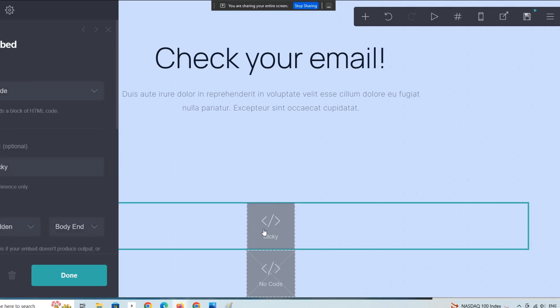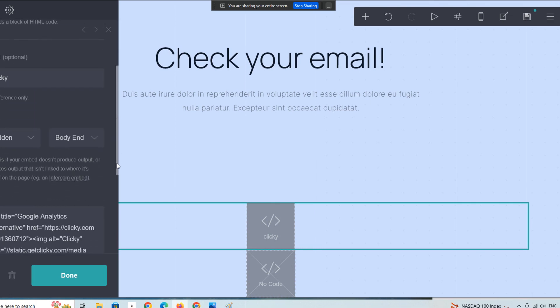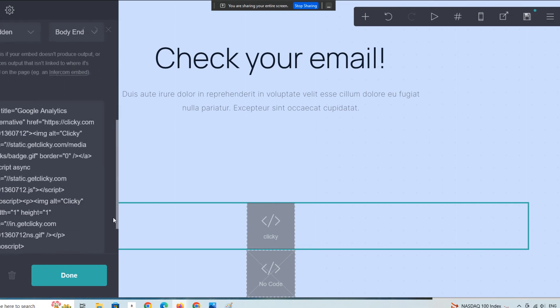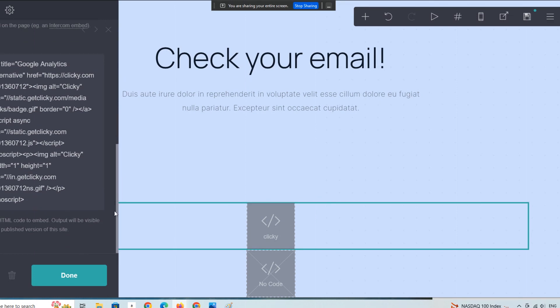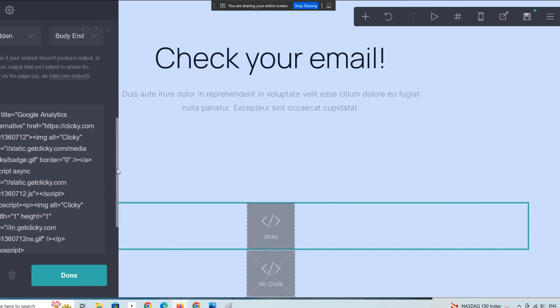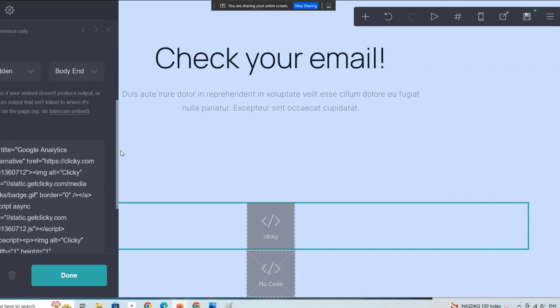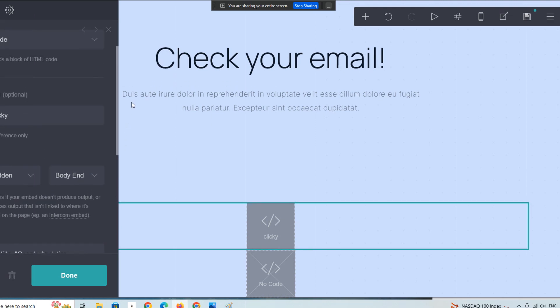For example, this is Clicky, which is a tracking script that we use - a premium site analytics tool. It's Clicky analytics. You can check it out if you're interested, but it's a real-time analytic alternative to Google Analytics, which I prefer.